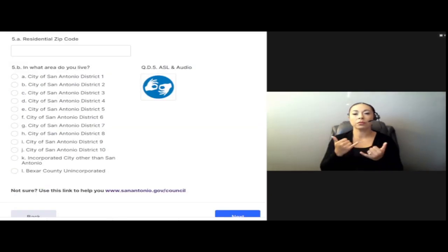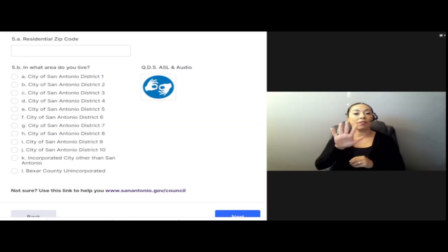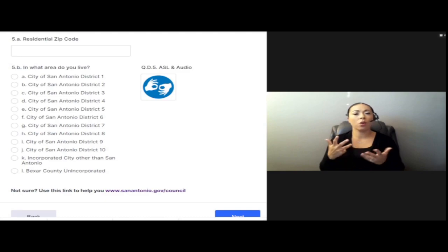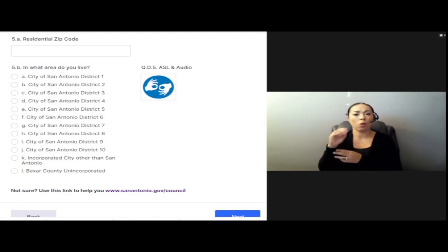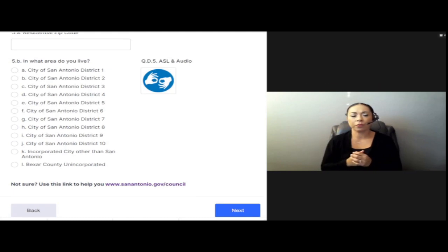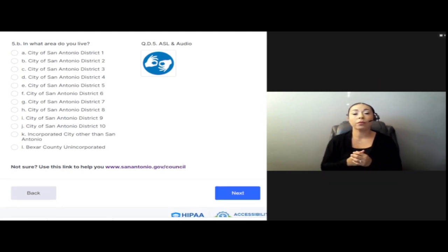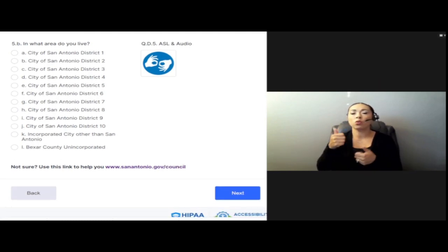Question 5A: What is your residential zip code? Question 5B: In what area do you live?